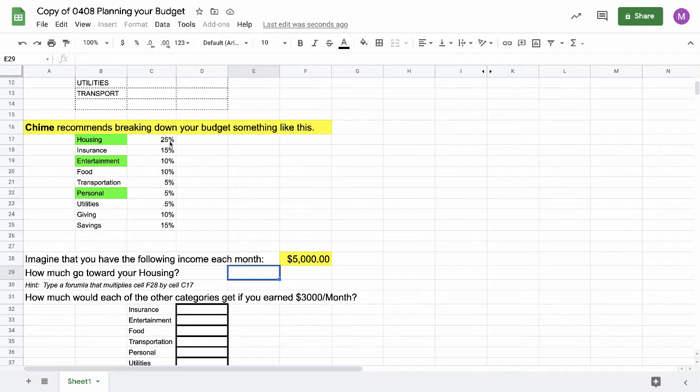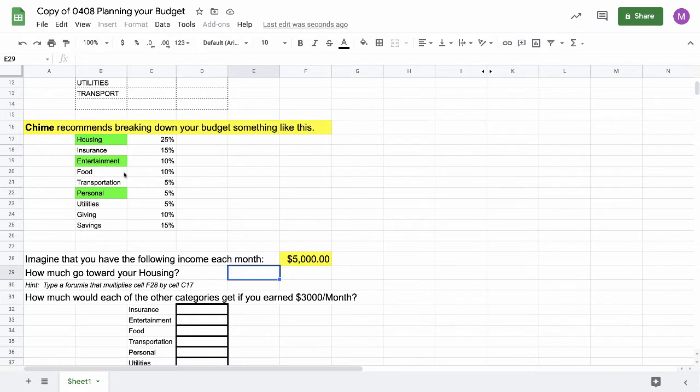You shouldn't spend more than 25% of your income on a house, 15% on insurance, 10% on entertainment, 10% on food, 5% on transportation, etc. This is how they recommend you set aside the money that you need.